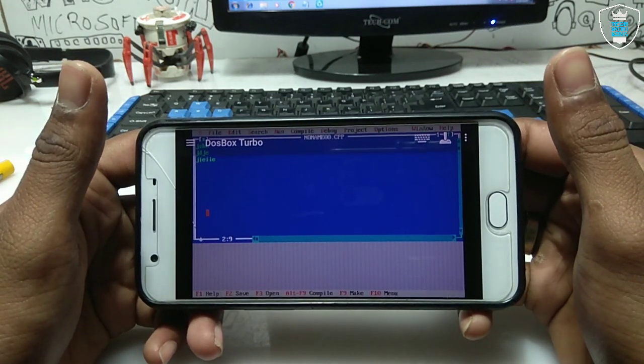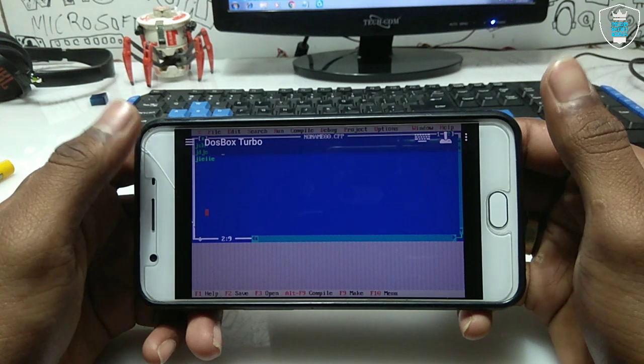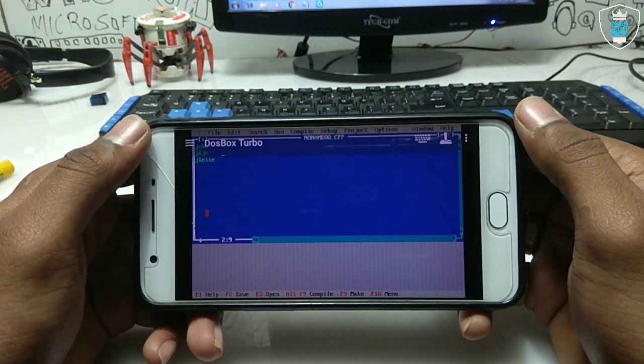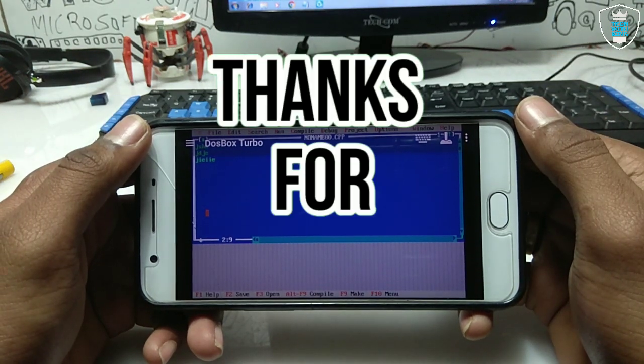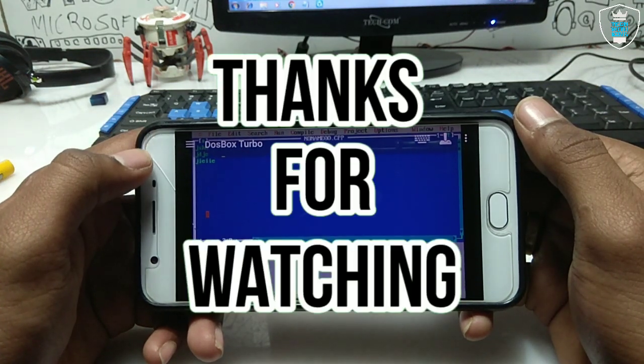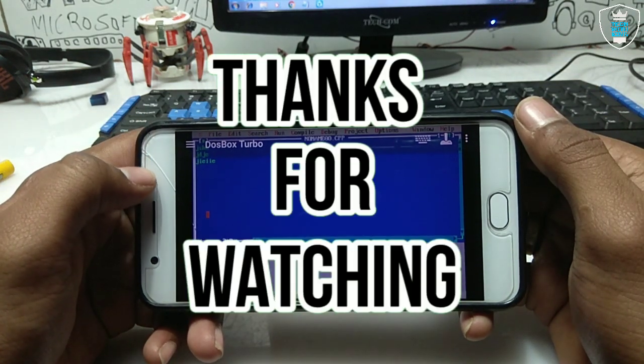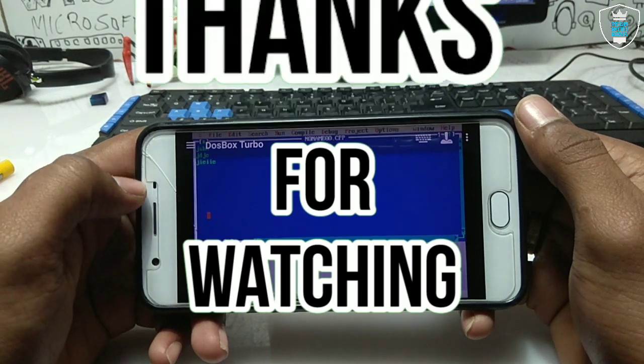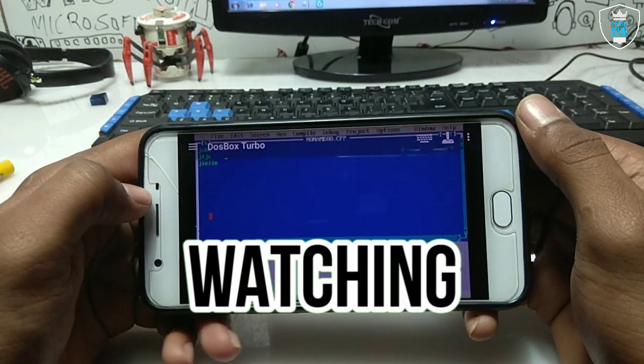If you have any questions or problems, let me know in the comments. If you want more videos on how you can run PC software on your Android, let me know in the comments. Thank you.